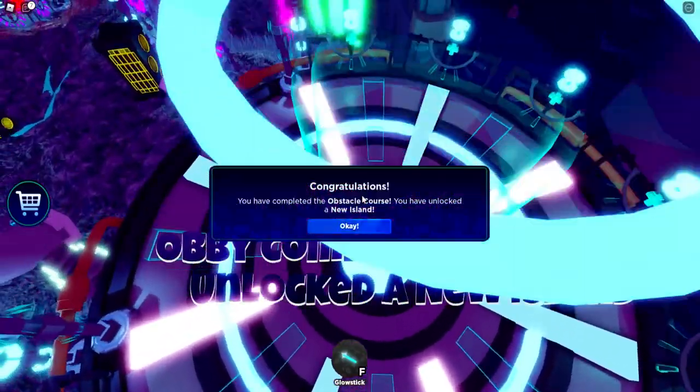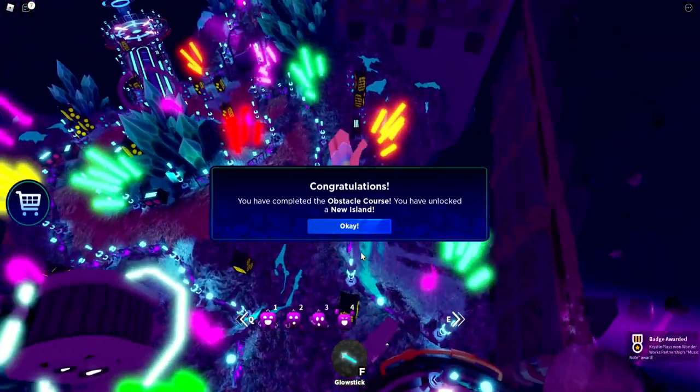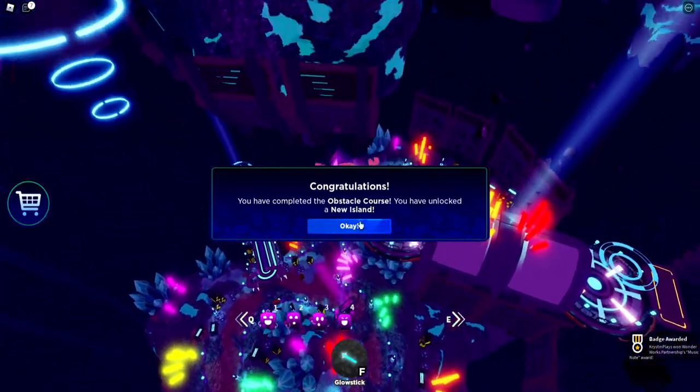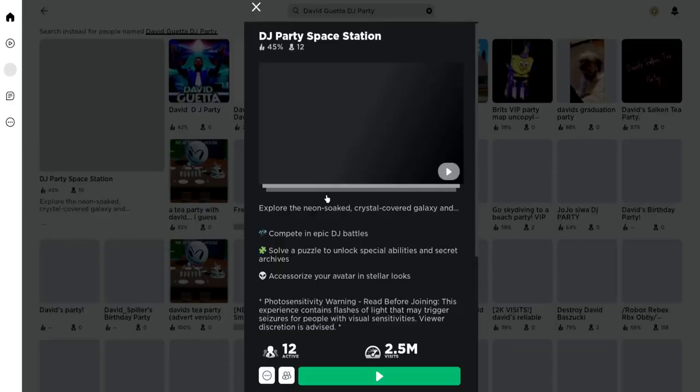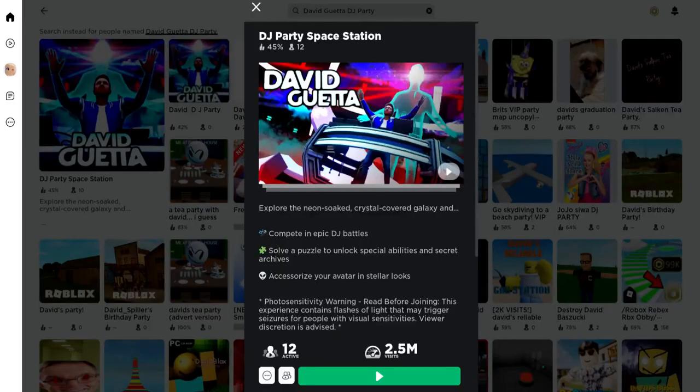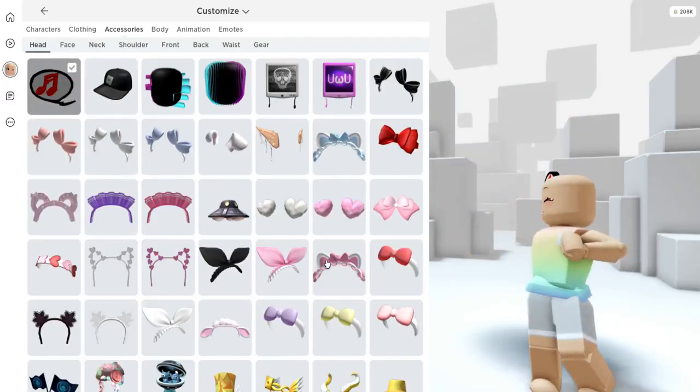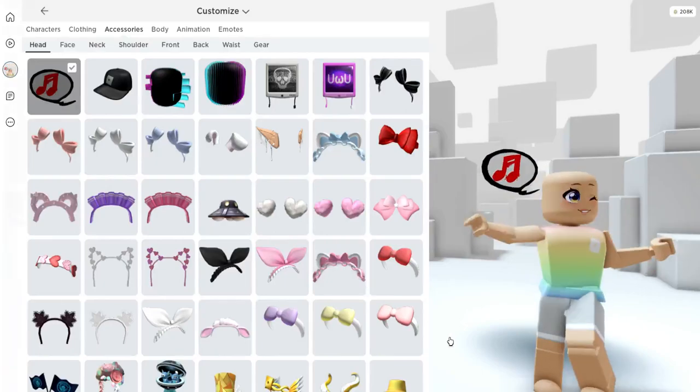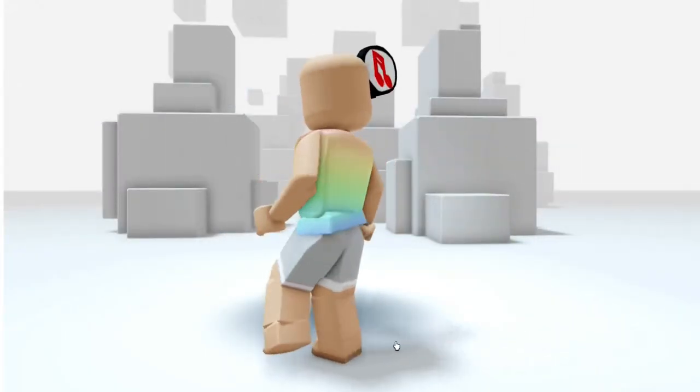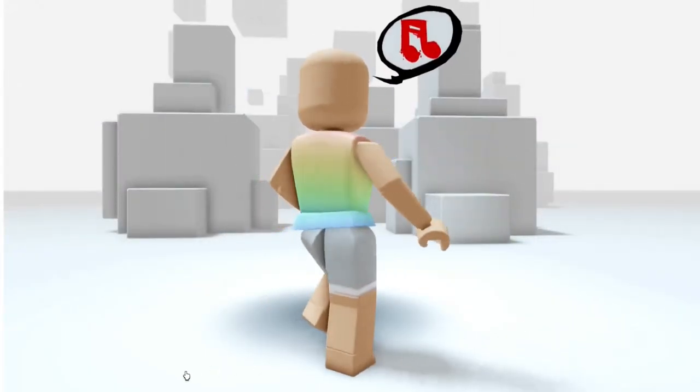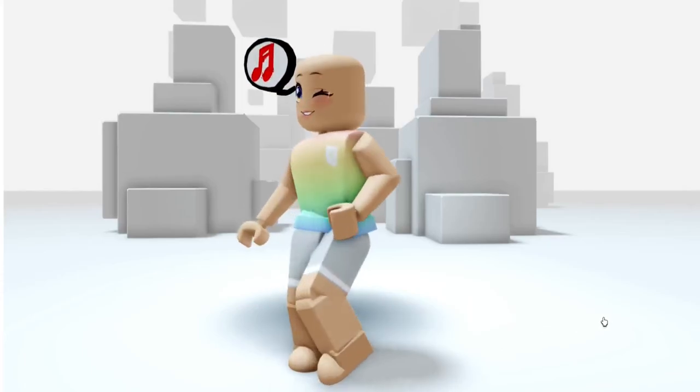But we've completed the obby, and there's the badge. Now let's leave the game and see what this item looks like. Here it is. It's a head accessory. And it's a music note speech bubble. I think this one's actually pretty cute.